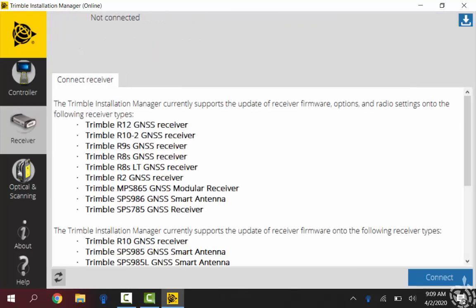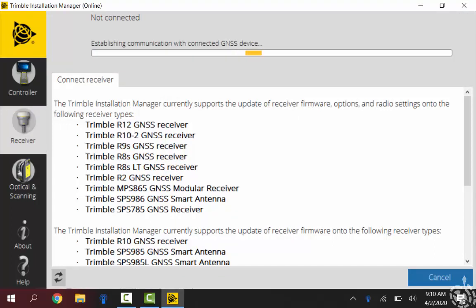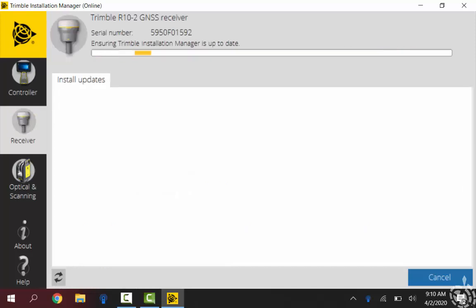So on the left I'll just click on my receiver again and on the bottom right I'll click on connect, and then a screen should pop up just asking which COM port you want to use. For this example here at the bottom, COM17 Trimble USB is going to be the selection I'm going to want. So we'll just take a second and let this get connected up here.